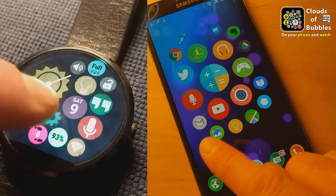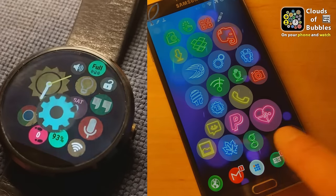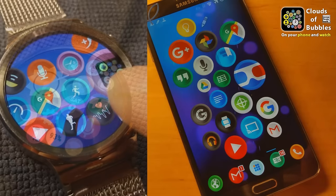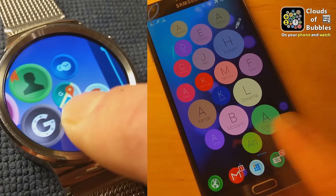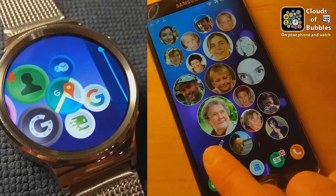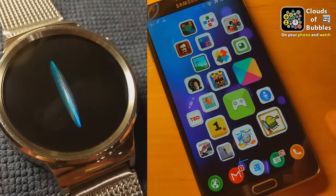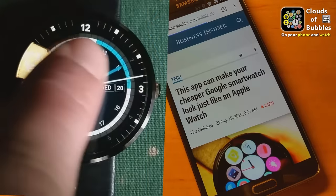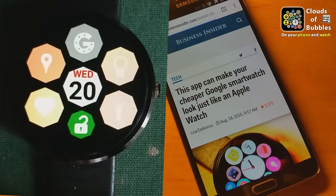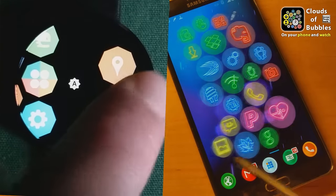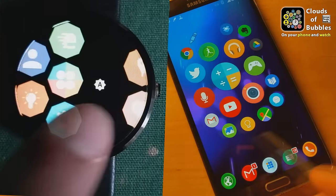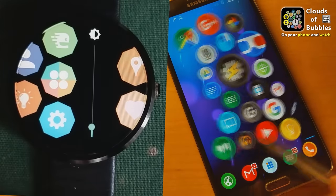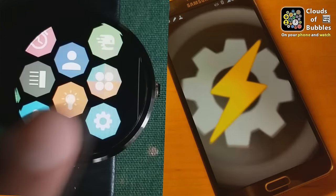With this app you get bubble clouds both on your phone and tablet home screens and on the screen of your Android Wear smartwatch if you have one. You can use it on either or on both. Bubble clouds are amorphous groups of colorful circles. They give you access to your apps, contacts, websites, and even let you start Tasker tasks.